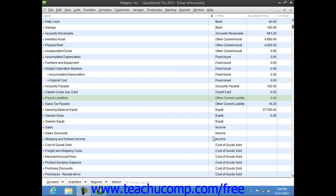You can also create long-term liability accounts for amounts you expect to pay off in a period greater than a year. For example, when you purchase a fixed asset like a vehicle, you typically incur a long-term liability, such as an auto loan.